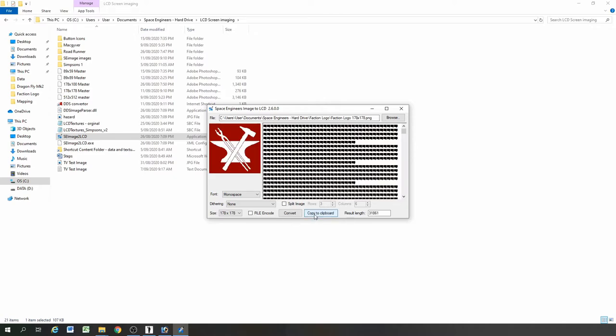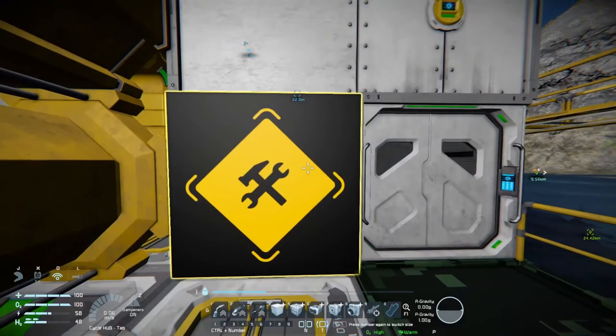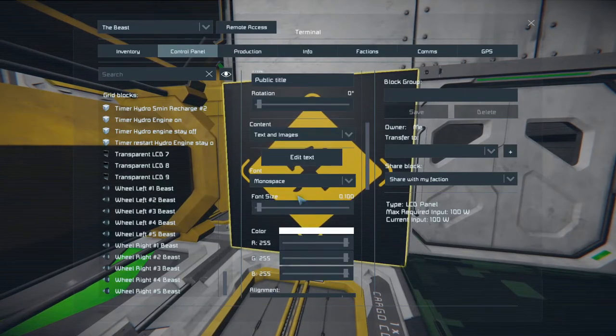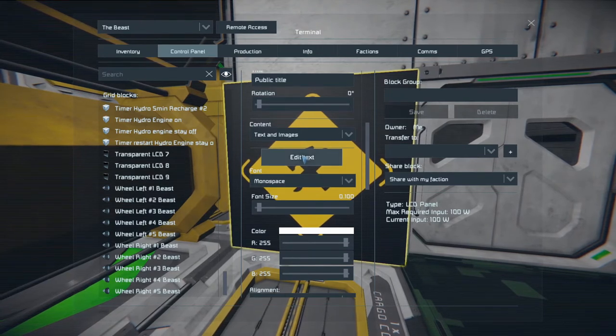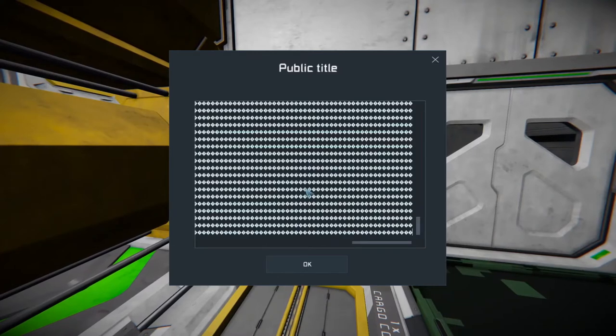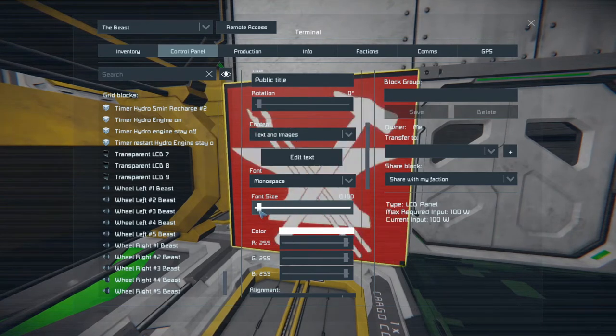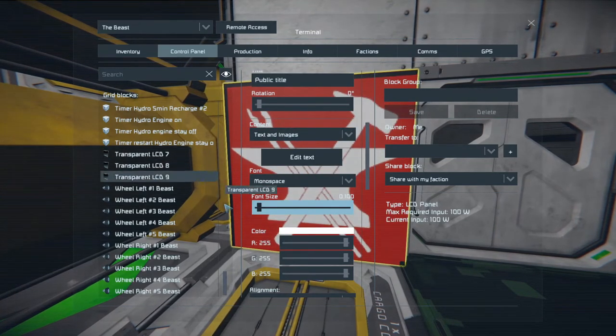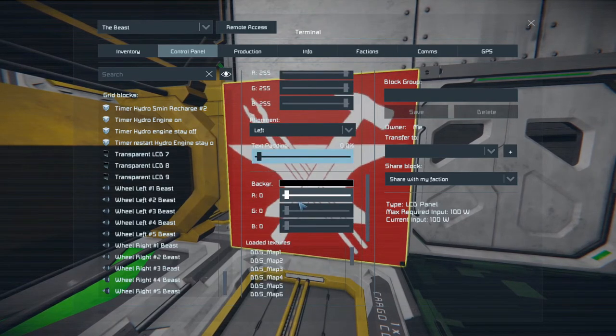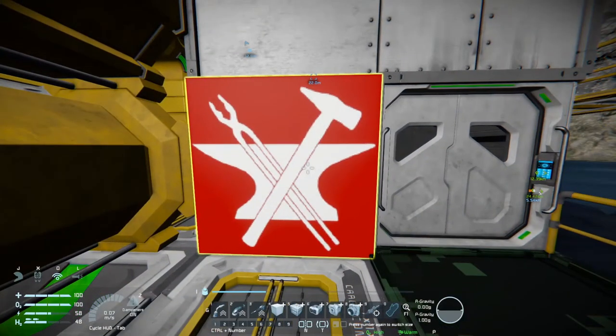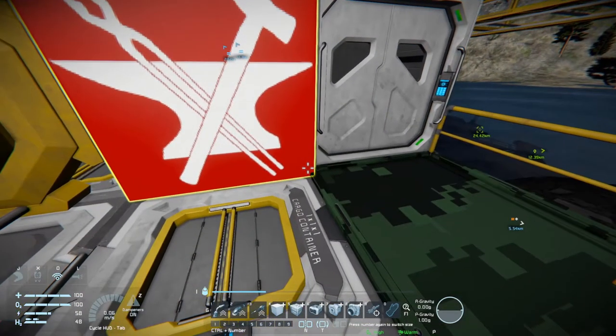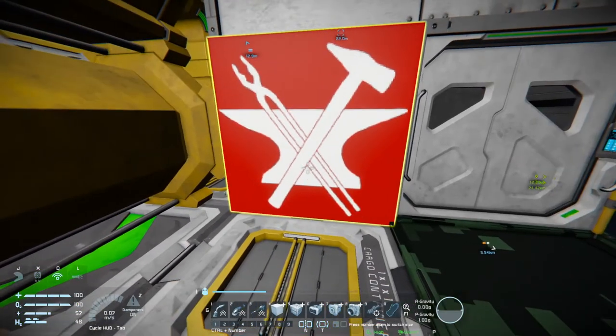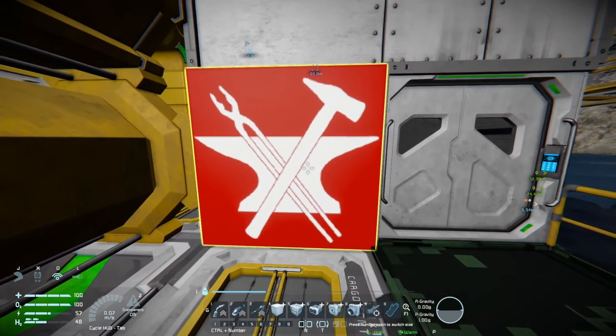Then we'll jump back into Space Engineers and go into the control panel for the LCD. Now we need to check that we're on the right font. I've used this one before so it's already set up on monospace, but normally it would be set to default so change that. Then paste all those strange characters into the text field. They'll just come up as question marks but that's fine. Then we need to change the font size to 0.1. Now there's this black edge around the image, that's because of the text padding. So just bring that back to zero. Sometimes it defaults to 2%. And there's this little black box down the bottom right hand corner which I don't know how to get rid of.